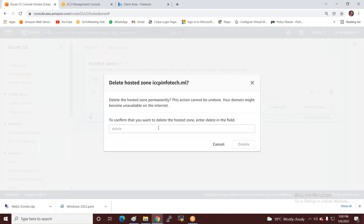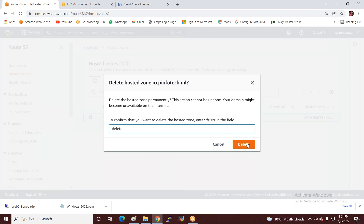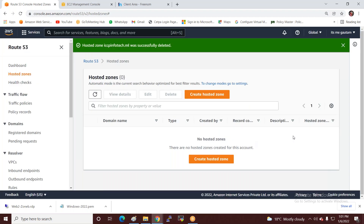First, you have to delete all records except the NS record and SOA record — those two will not be deleted as they are automatically created. After selecting, click Delete. Thank you, that's enough for today. Continue with the next topic.